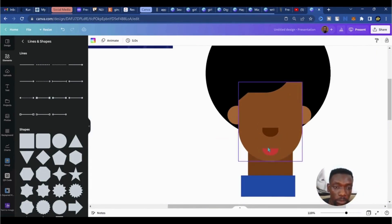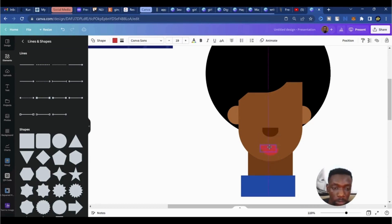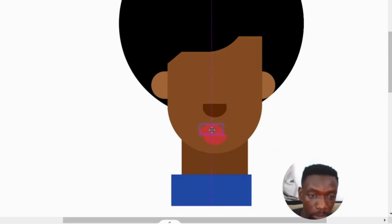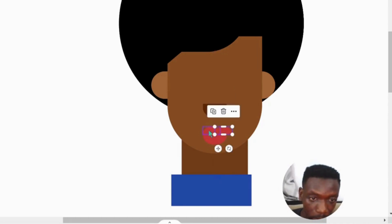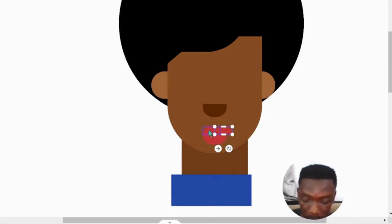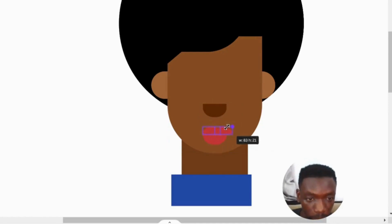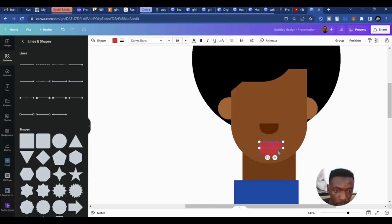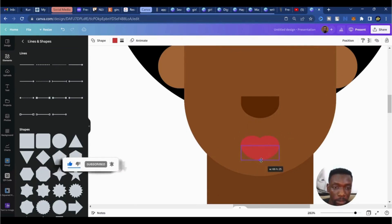I'm going to zoom in now to create the upper lips. I'll use the same shape but this time I'm going to flip it — Ctrl+D to create a duplicate, then rotate until I get to minus 180 degrees and place it on top. Scale it down, bring it further left, create another duplicate with Ctrl+D, bring it down, make sure it's sitting on the same line while holding Shift, then select the second one and scale both down.